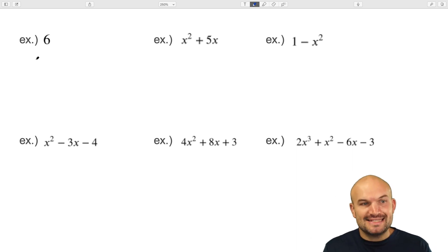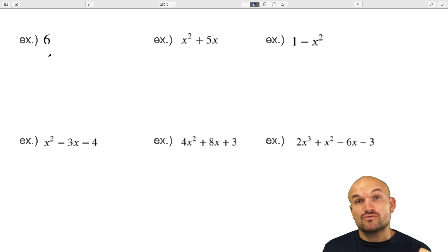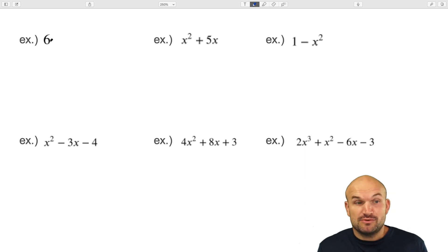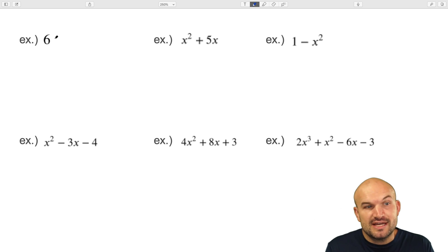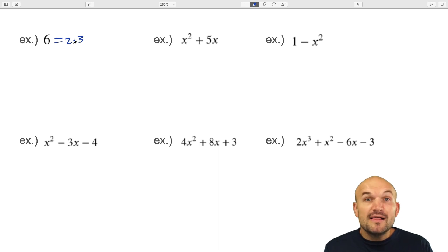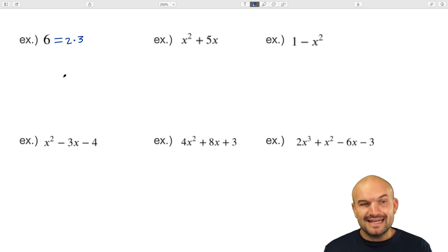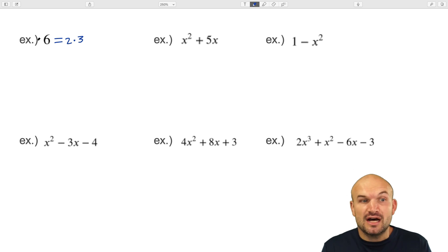The main idea about factoring that I want you to understand is: all factoring is is rewriting an expression as a product. So here we have an expression, which is just the number six. If I wanted to factor six, I could just say I could rewrite that as two times three. That is the number six factored. Another way you can think about that is we know that two and three are what we call factors of six.